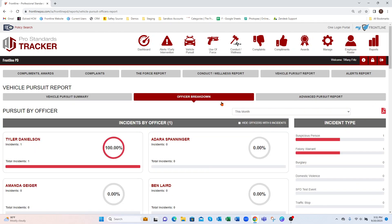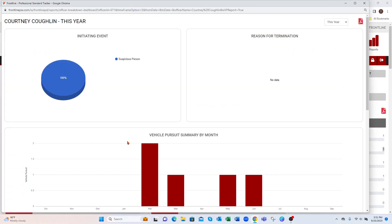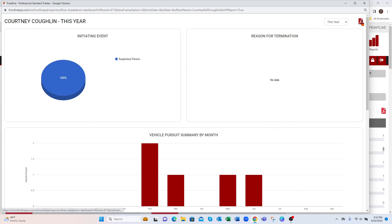You have your officer breakdown — select that time frame. For this year we've had five so far. Out of those five, one was on Courtney, one was on John, and so on. You also get a breakdown by incident type: one was for a traffic stop, three suspicious person, and so on. I can select an employee to get a quick dashboard of how they're doing within that time frame, change the time frame, or print this off in a PDF.